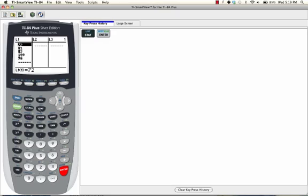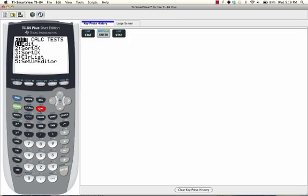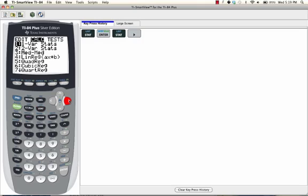Then, press STAT again. And this time, press the right arrow to move over to the CALC menu. Select the first option, one var stats, or one variable statistics, and press ENTER.